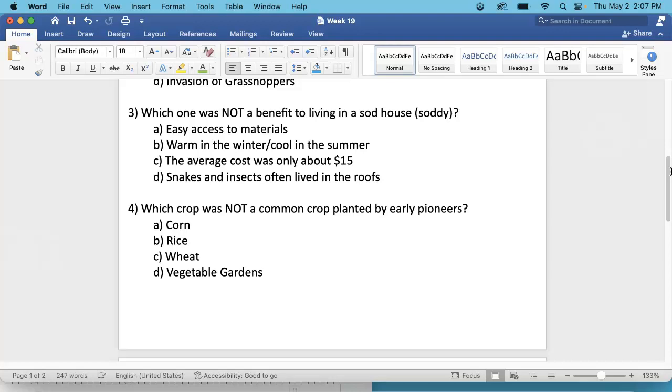A. You had easy access to materials. B. They were warm in the winter and cool in the summer. C. The average cost was only about $15. Or D. Snakes and insects often lived in the roofs.